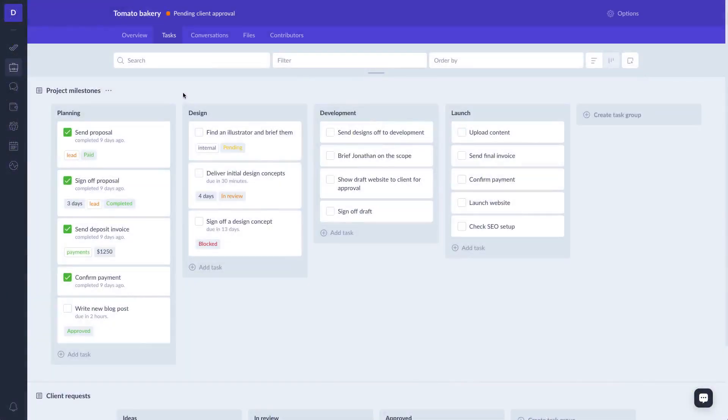Each project has its own tasks page, which allows you to break down the project into smaller pieces.